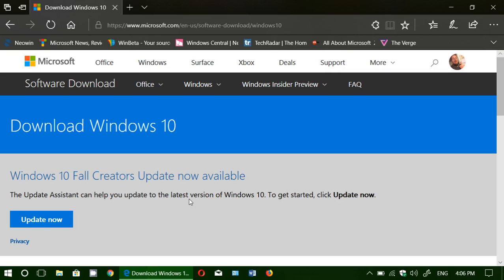But remember you need a valid Windows 7 or Windows 8 key that has never been used to upgrade to Windows 10, and technically should work. If you enjoy my videos, please subscribe, give us thumbs up. Thank you for watching and the link to the download page here is in the description below the video.